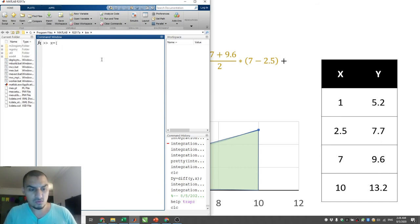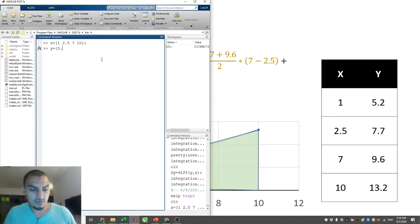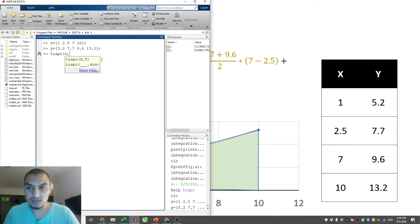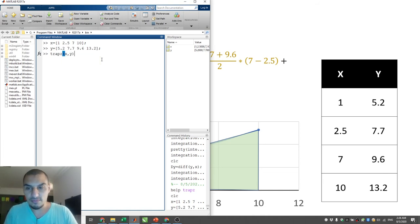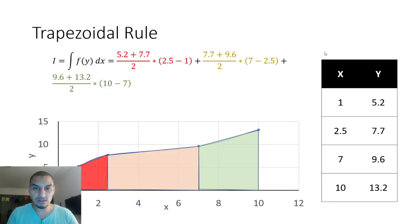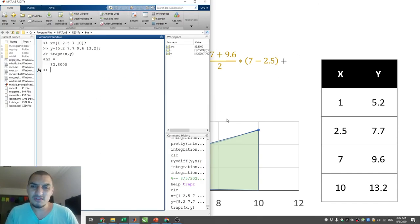Let's define them side by side. x = [1, 2.5, 7, 10] and y = [5.2, 7.7, 9.6, 13.2]. Then we type `trapz(x, y)`. Make sure you write it in the right order, because it depends on which is the middle base and which is the height — flipping them gives the wrong result. The answer is 82-point-something, which is exactly what you get when you calculate it manually.